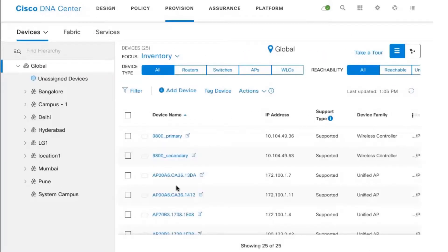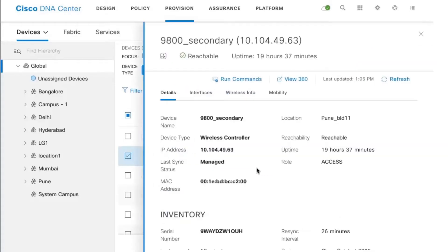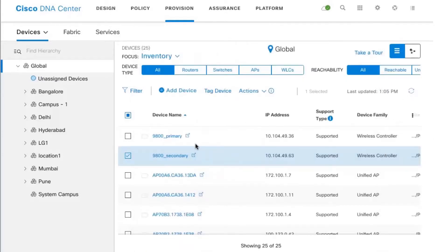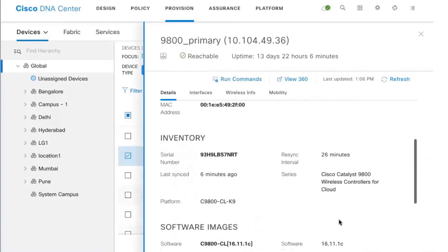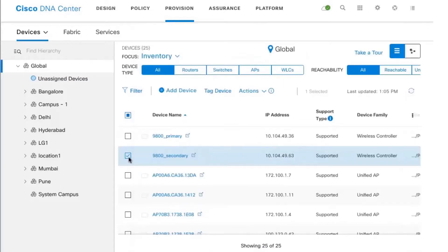We've also gone ahead and updated our N+1 secondary controller to 16.12 already, but keep in mind there are currently no access points associated with the secondary controller. Clicking on the secondary controller, you'll notice it is already on 16.12.1, which is our certified golden image, whereas the primary controller — to which all the access points are currently associated — is still on 16.11.1c.